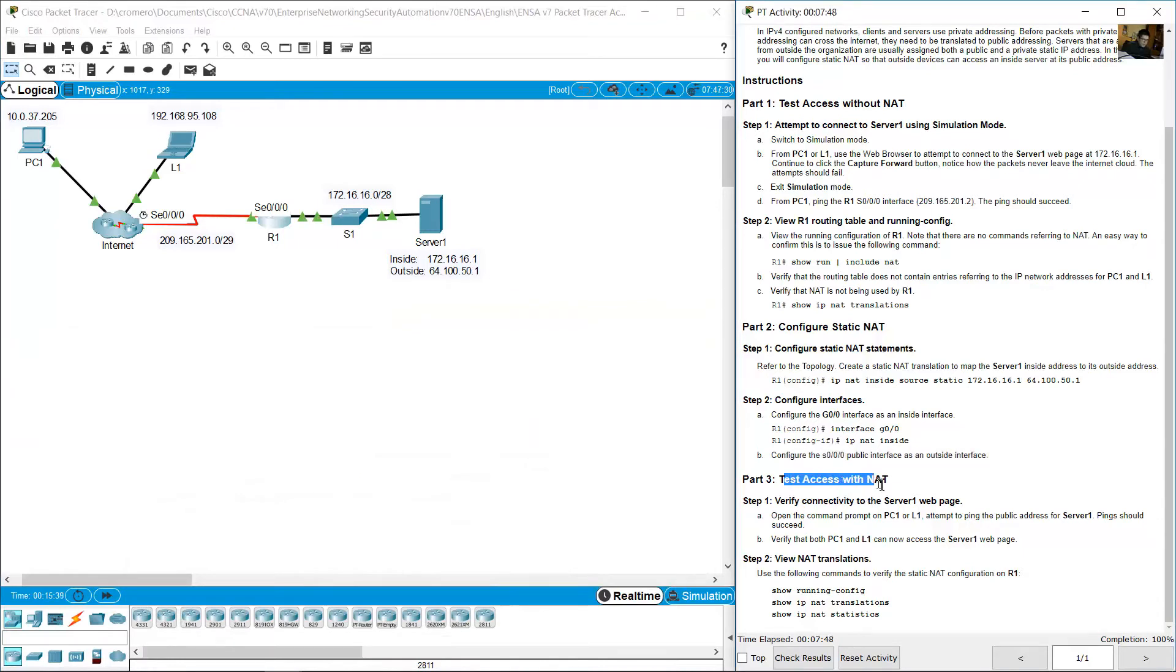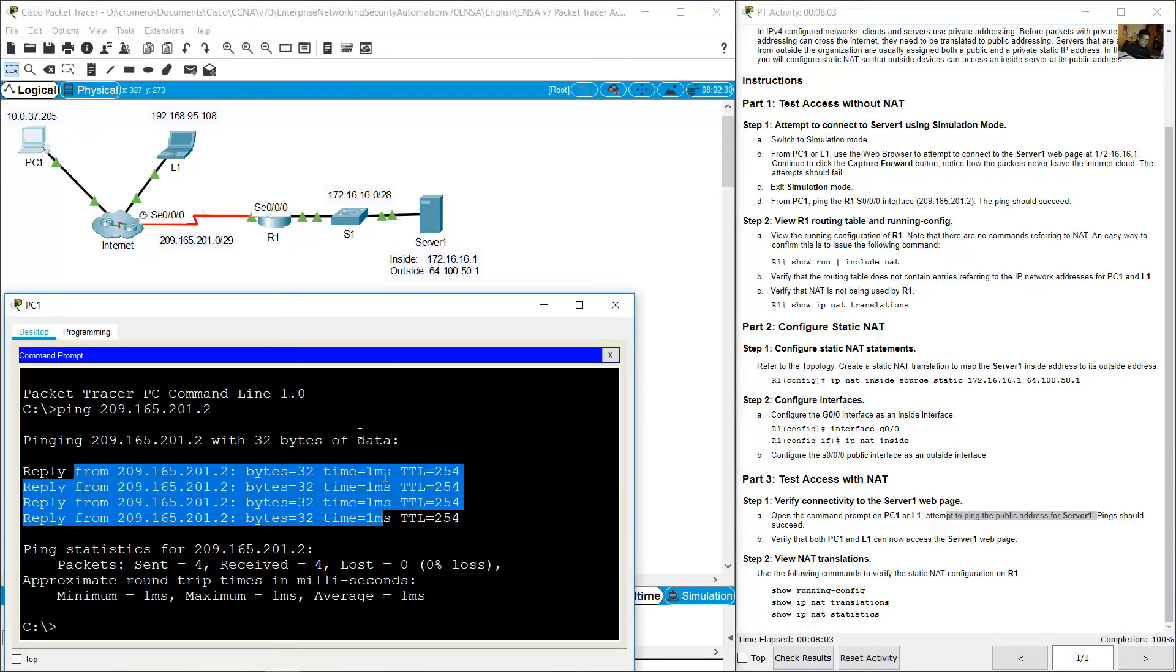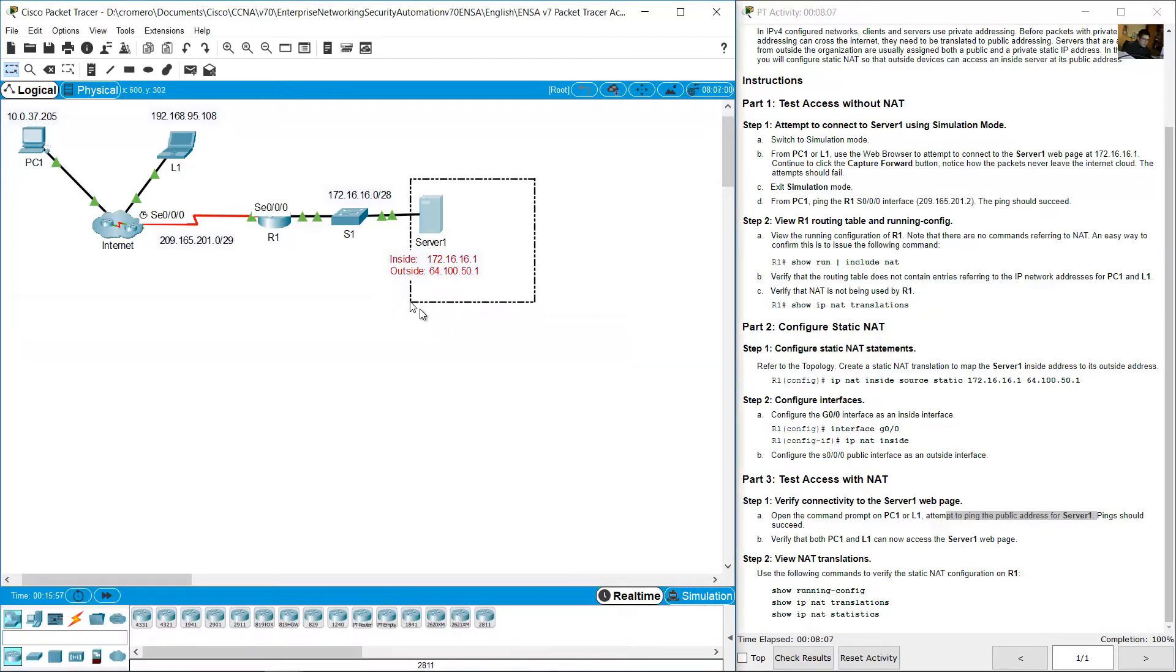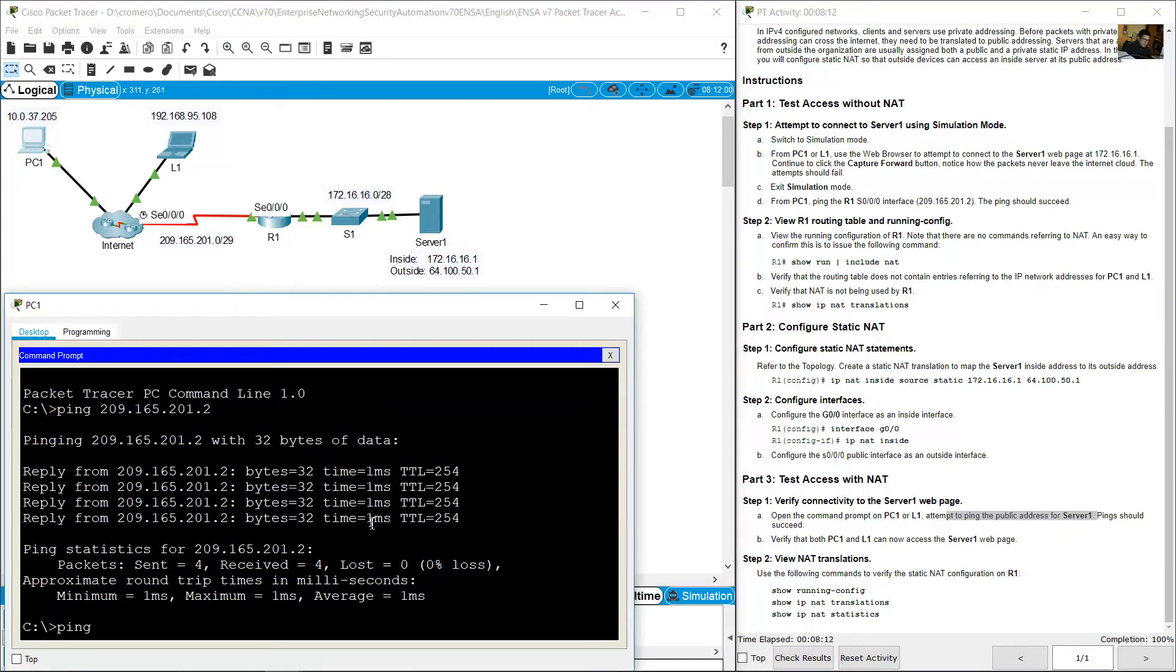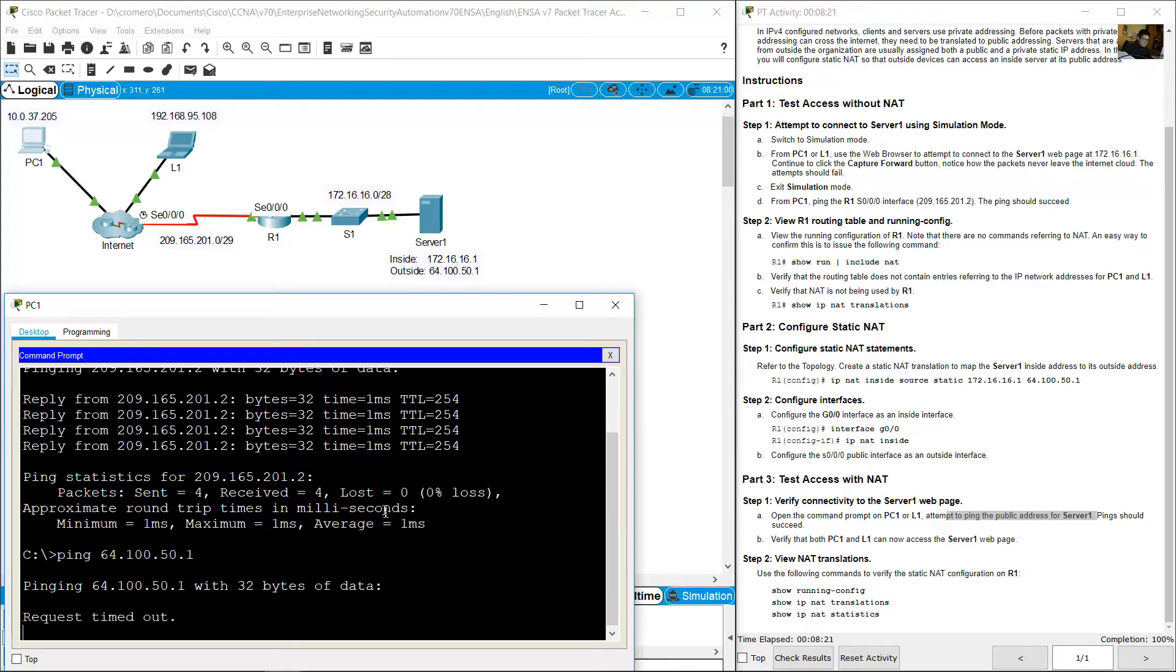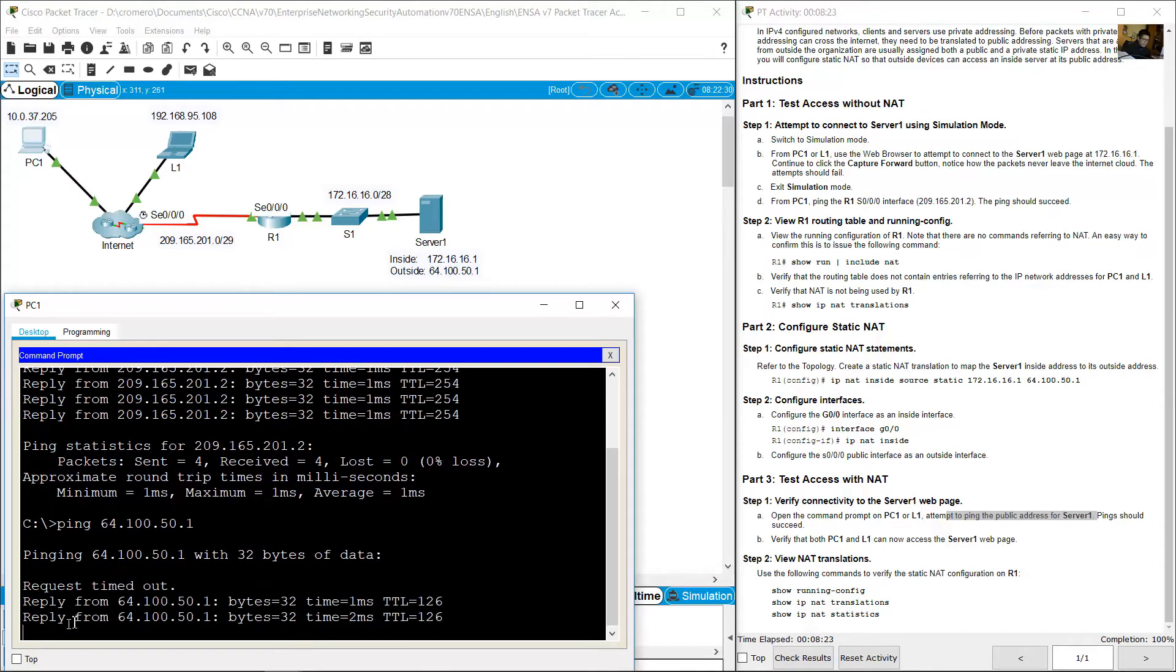Test access. Verify connectivity to the server 1 web page. Open Command Prompt on PC1 or R1. Attempt to ping the public address for server 1. Go to PC1 for example and ping the public address of server 1. The public address is outside address 64.151. Success.